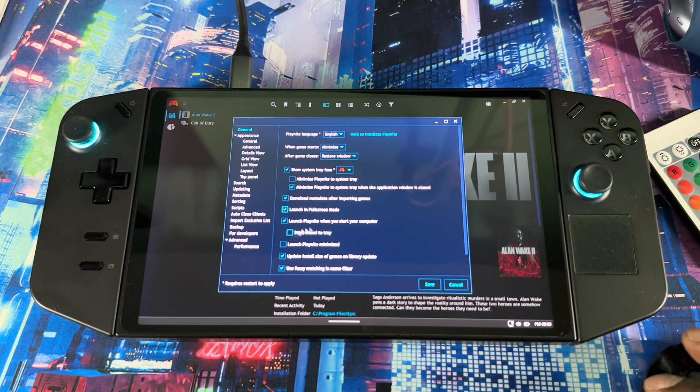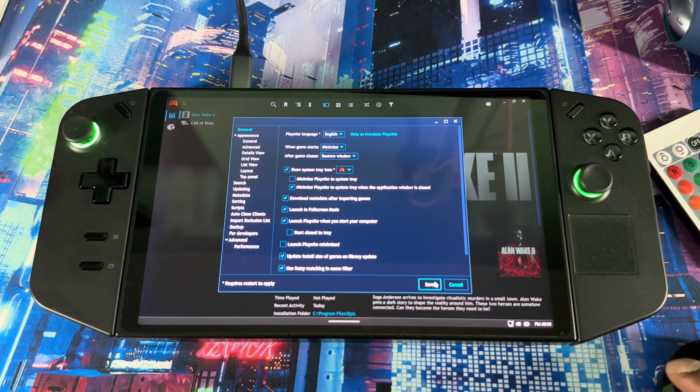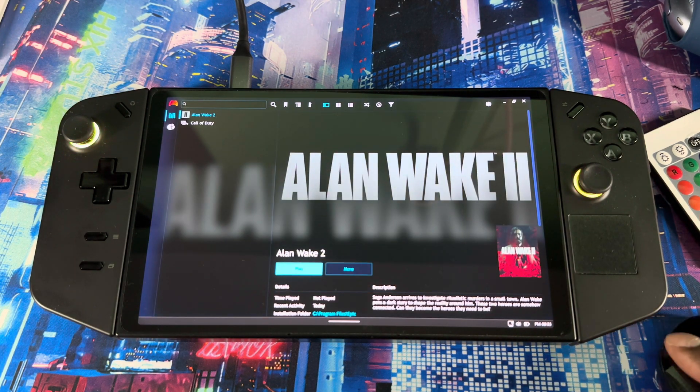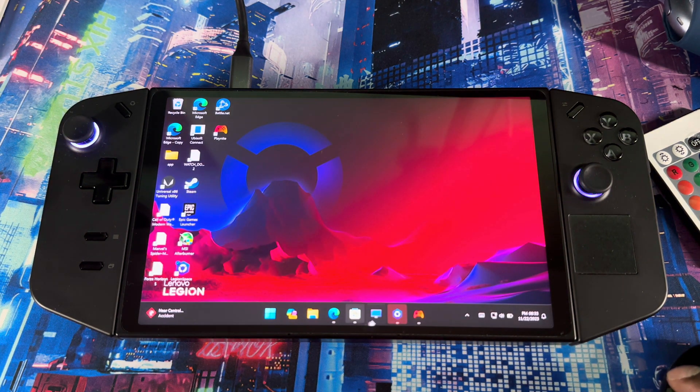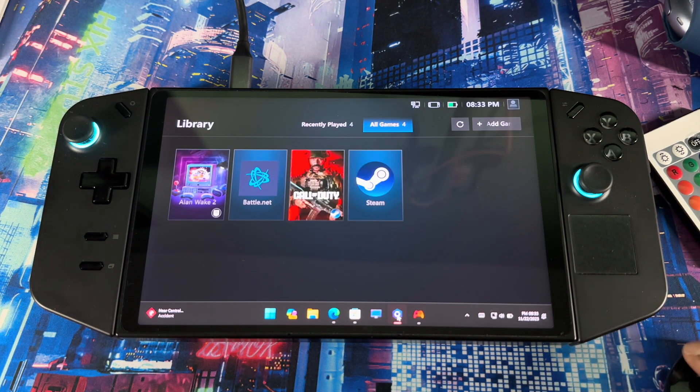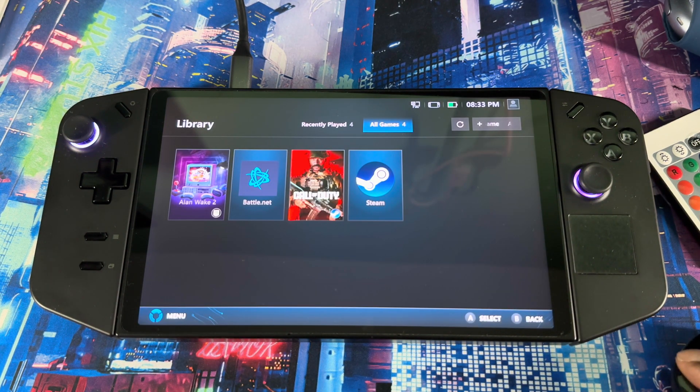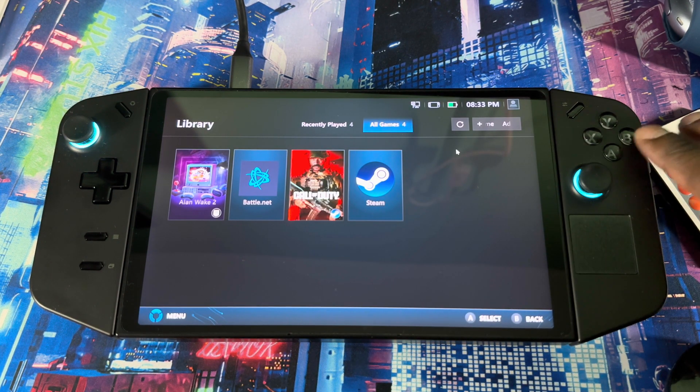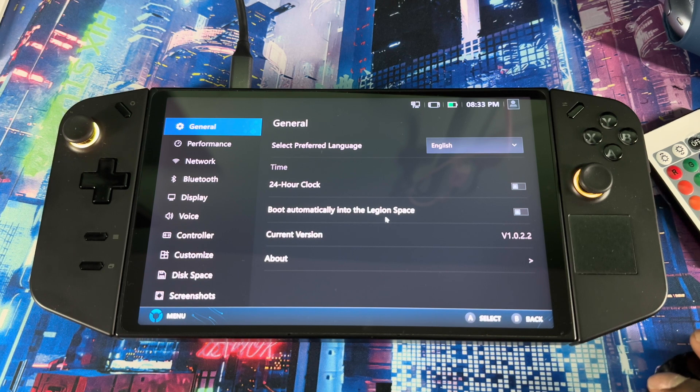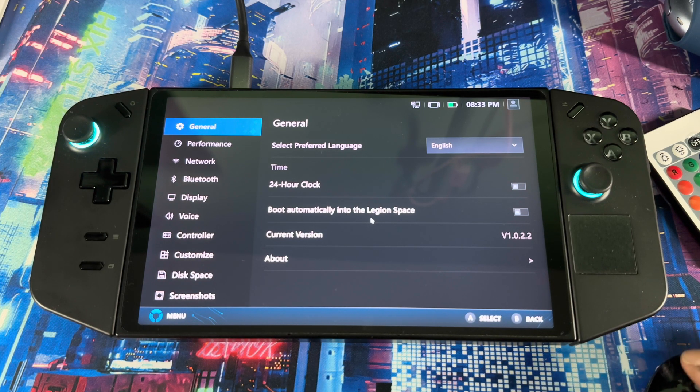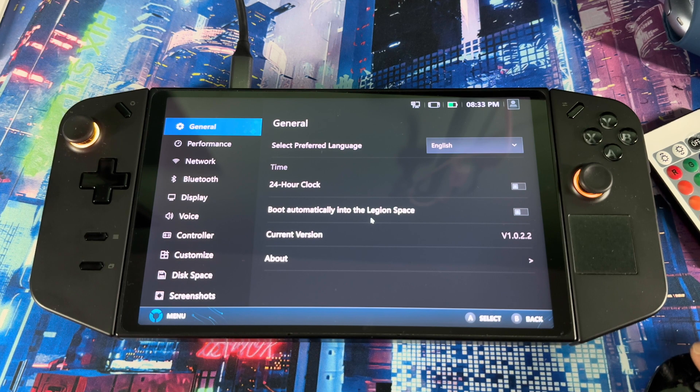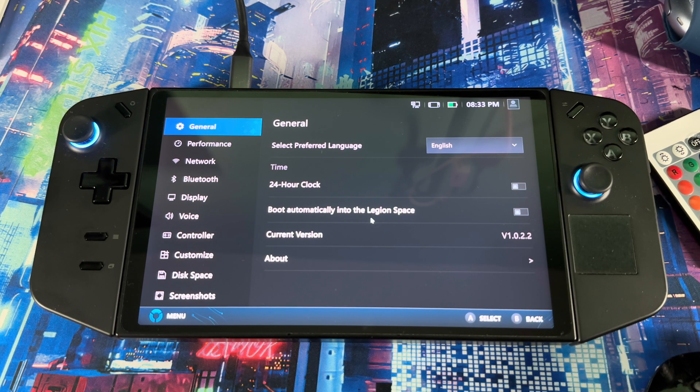Next thing is you just want to make sure you go into Legion Space. Once you go to settings, you want to make sure this is off so that it doesn't boot up automatically. And then you don't have to worry about Legion Space anymore. You just use Playnite as your main launcher.